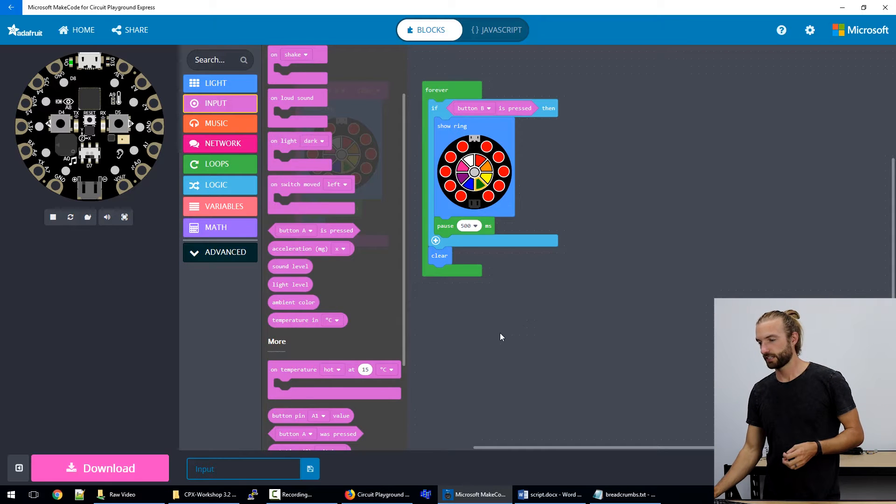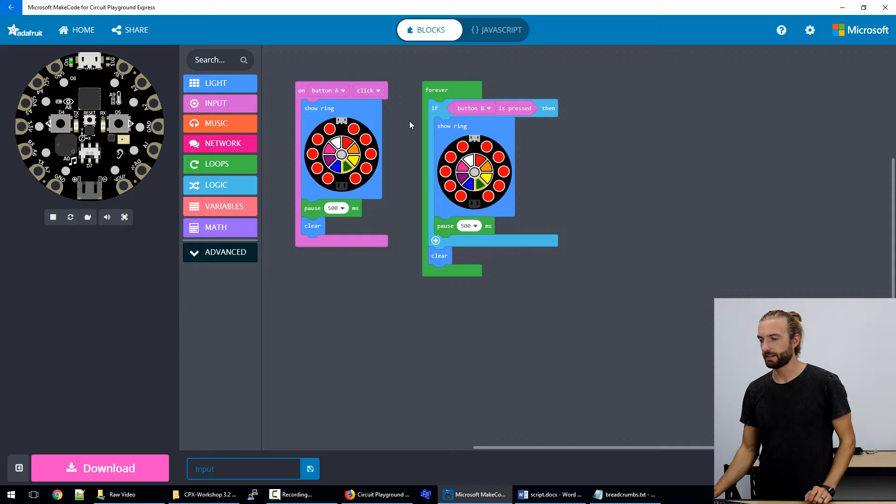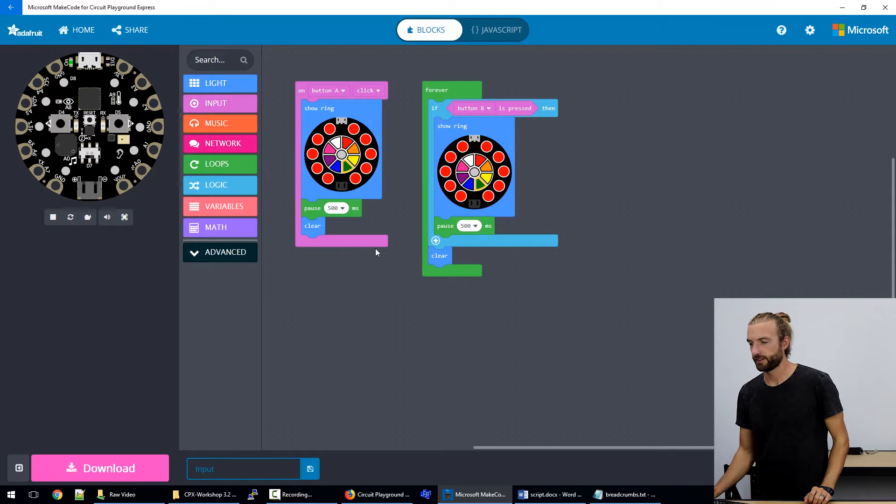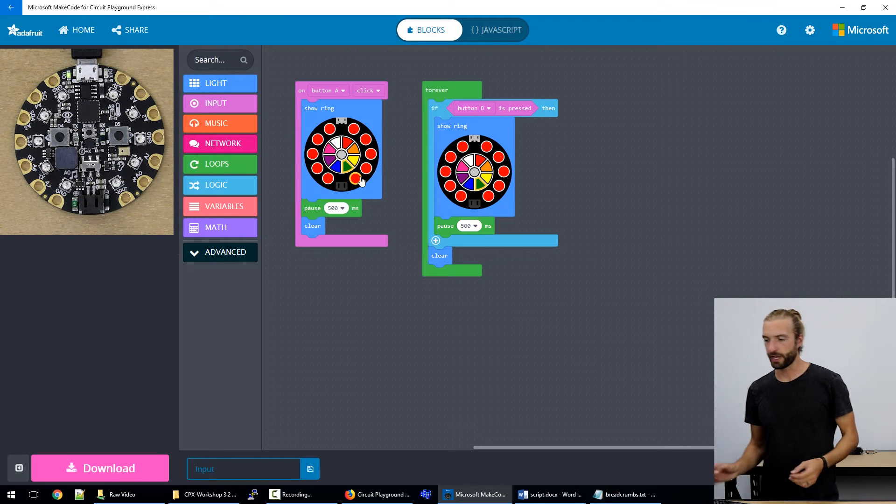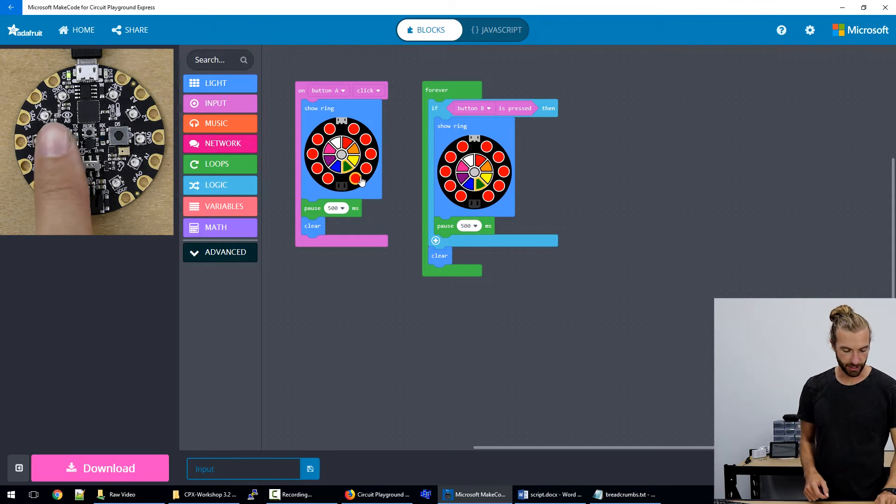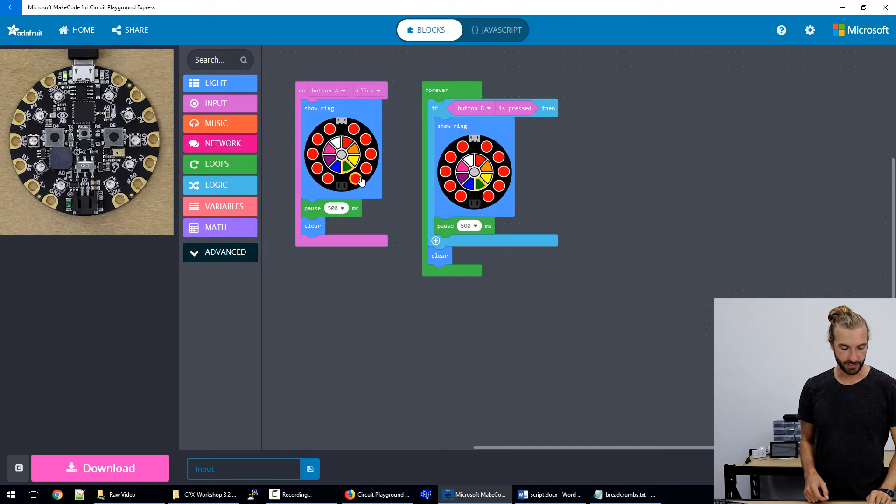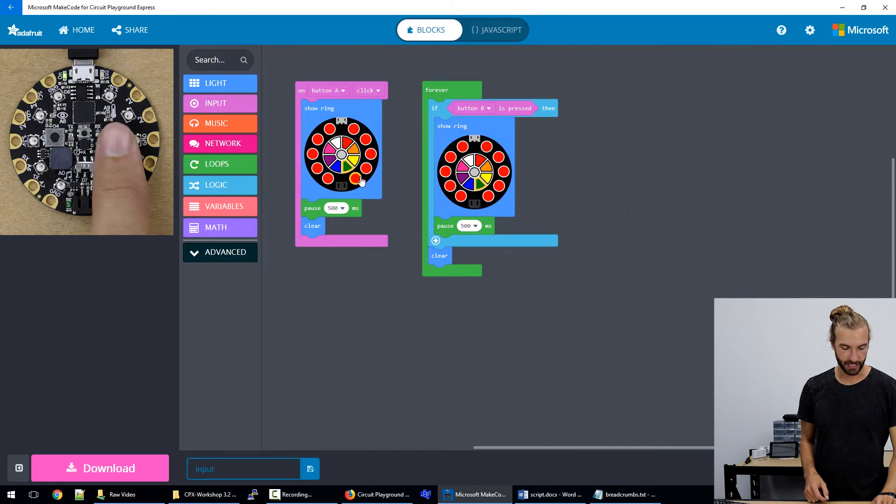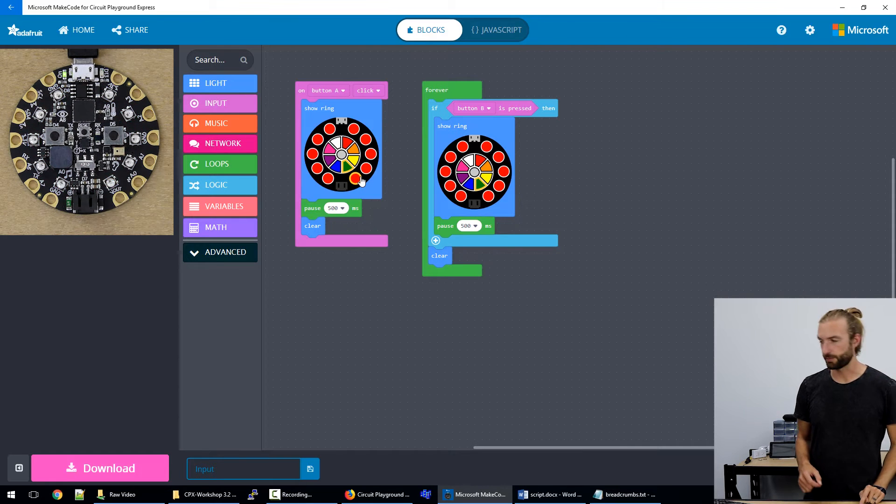Let's take a look at an example code. Here I have some code for the lights to turn red when we do a button press, which I showed you earlier. You press a button, the lights turn red for just a second. Same thing with the other button.